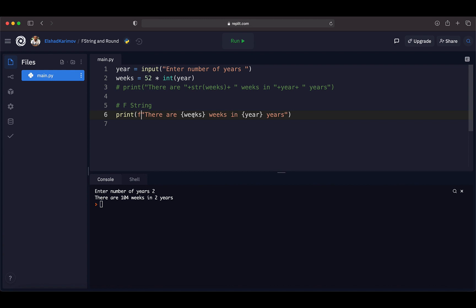By using fString, you cut down a lot of manual labor of inserting different data types into a string. This is going to be really handy in the future when you become a professional Python developer.